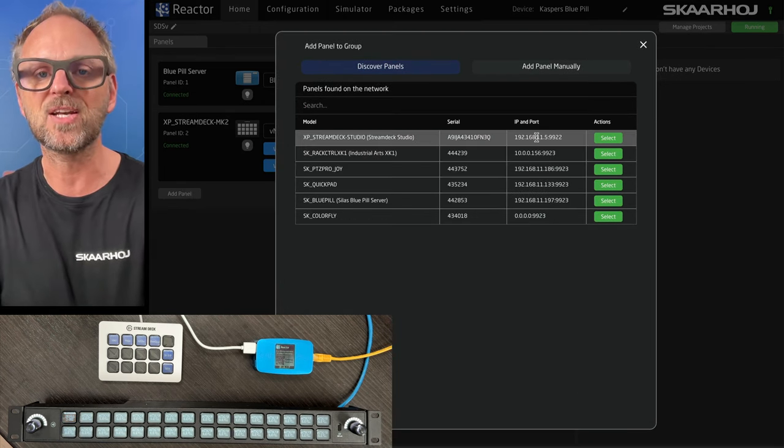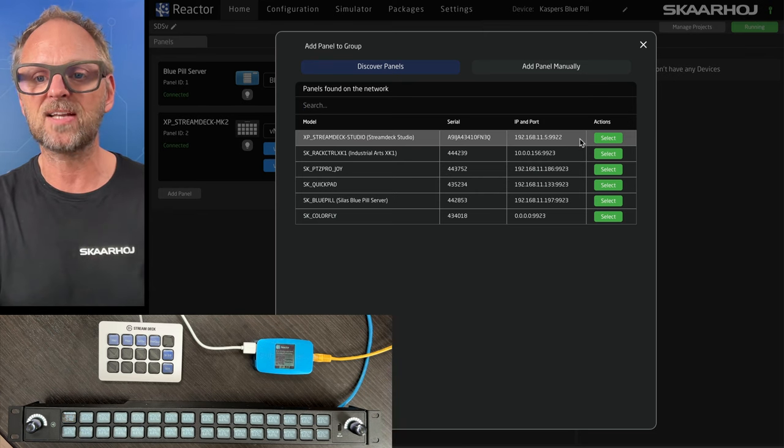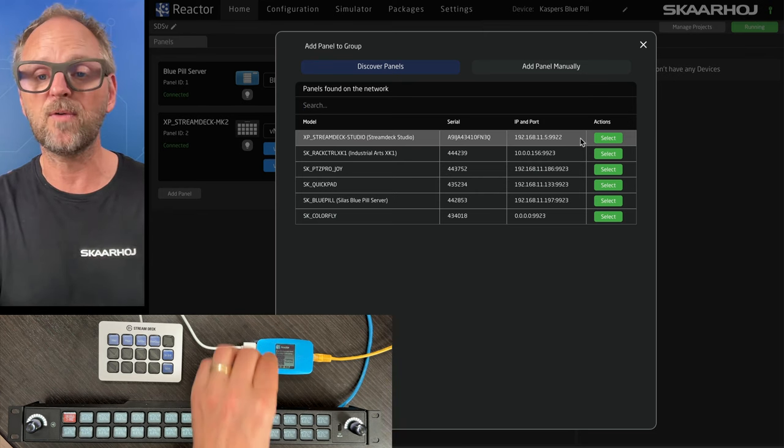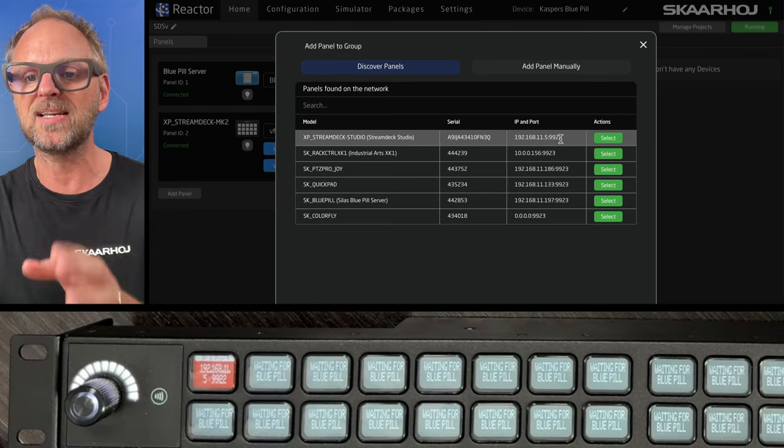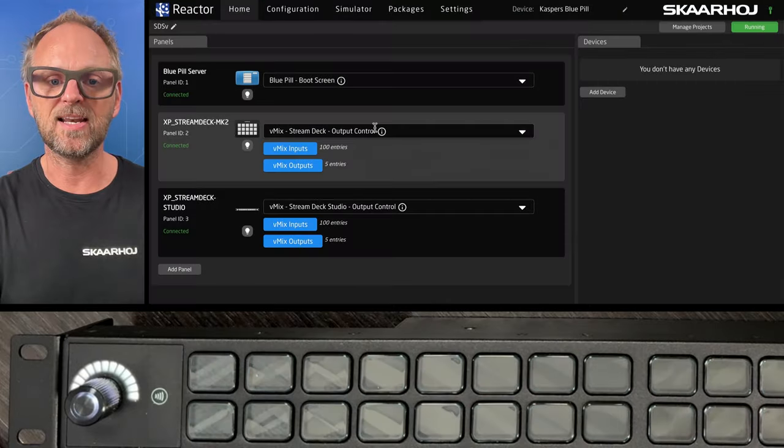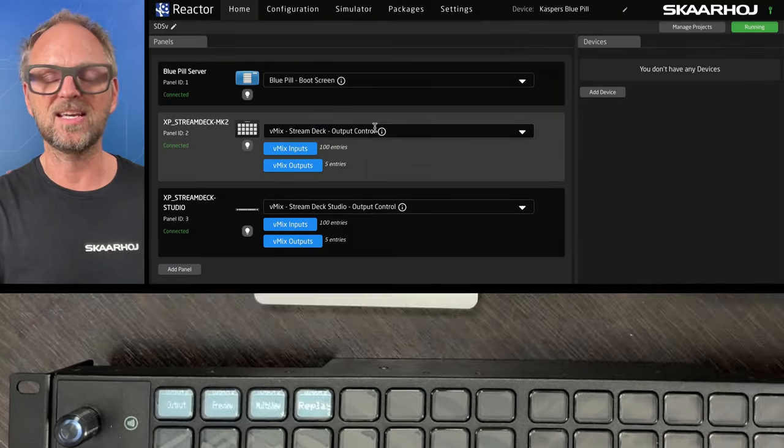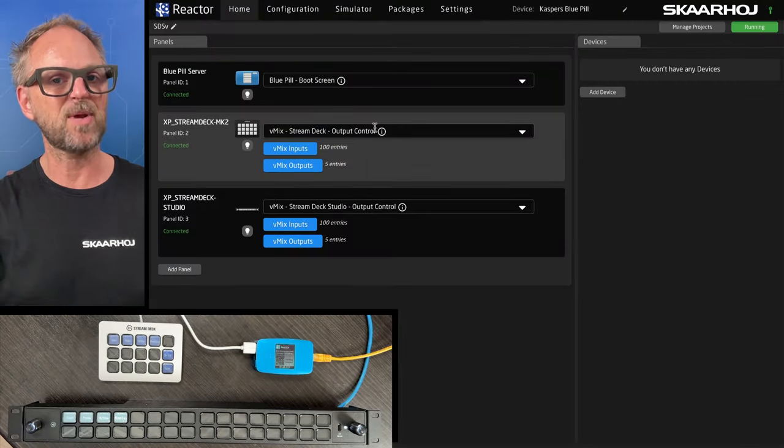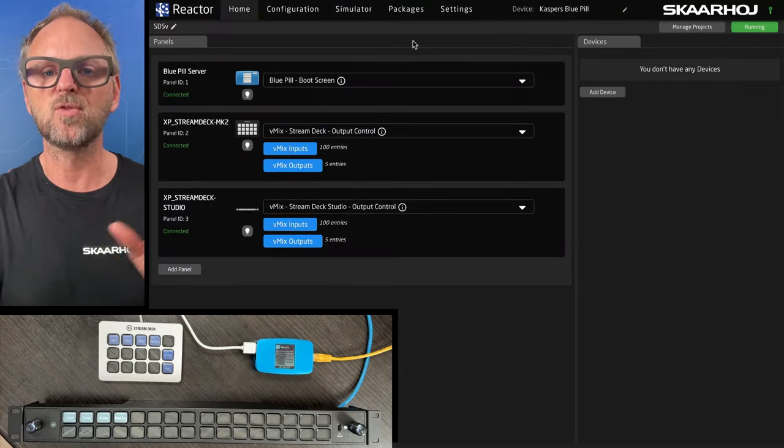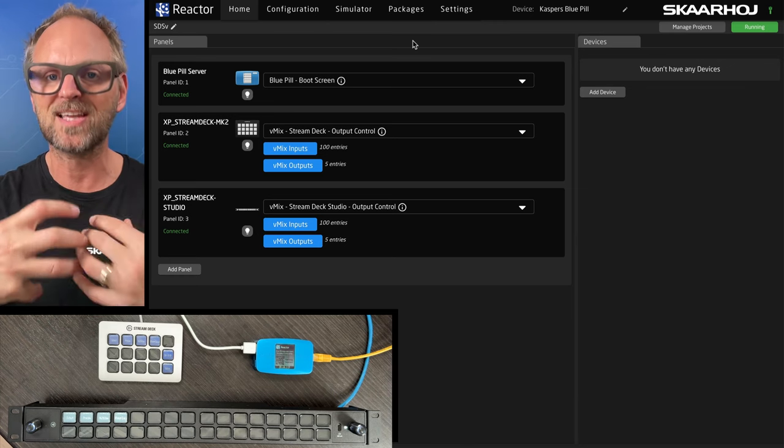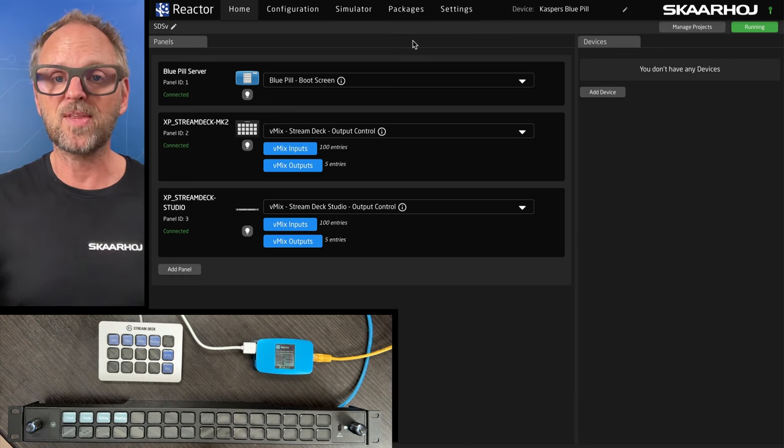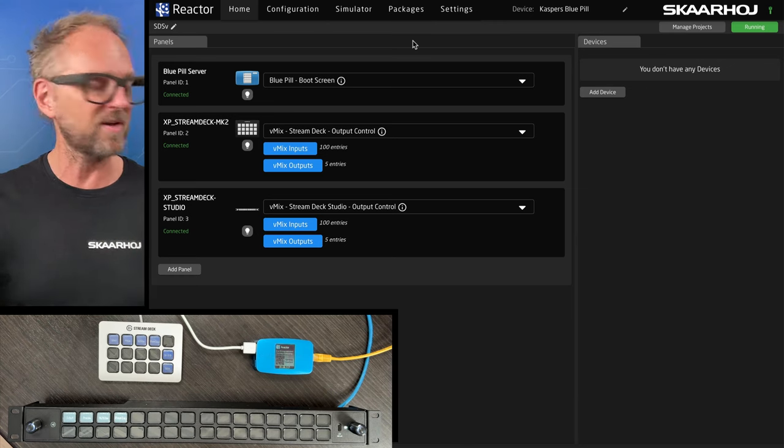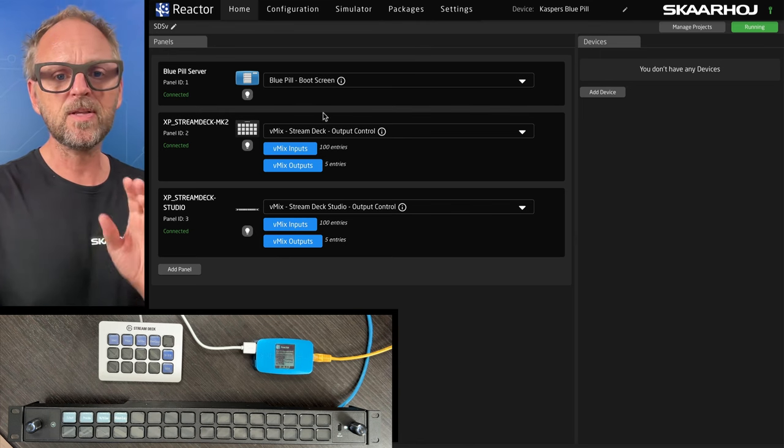Notice that it has this IP address 11.5, which is in fact the IP address of the BluePill. And it has this port number 9922. And that is the port on which this one is. What happens behind the scene is that these get converted to raw panel protocol. And this is why Reactor can take them in and work with them as if they were basically Skarhoj panels.